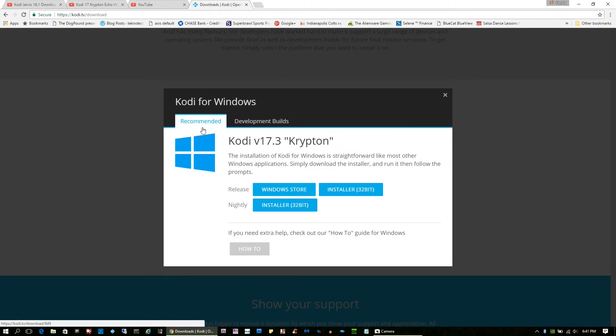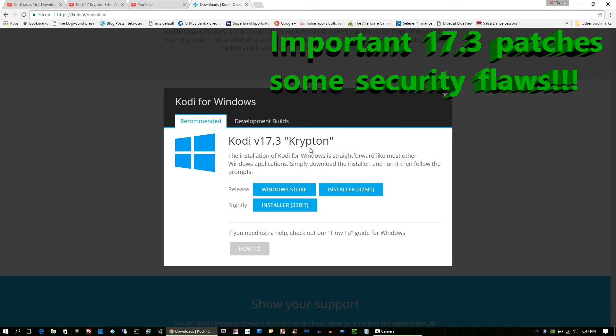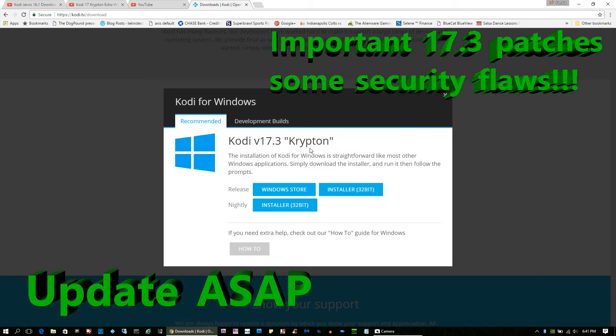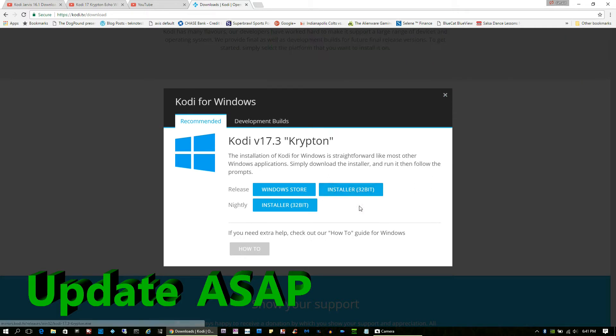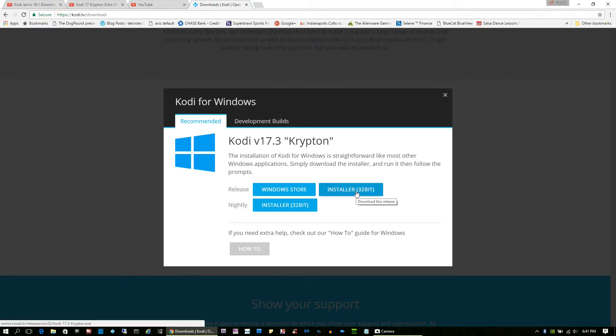In this case I'm doing Windows and now 17.3 is out. So previously I was on 17.1 and it worked fine, but I guess 17.3 is the flavor of the day and you want to pick the release version.